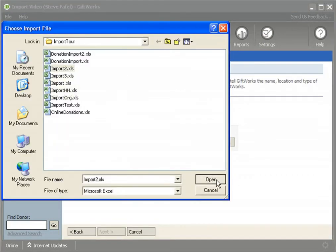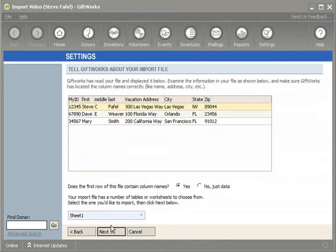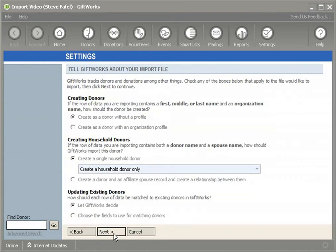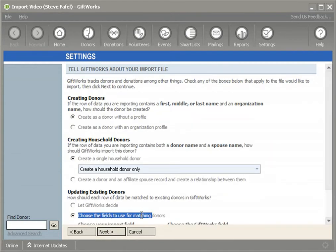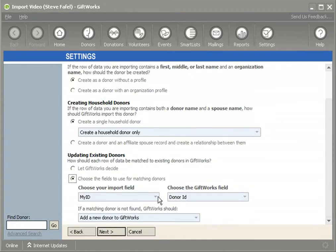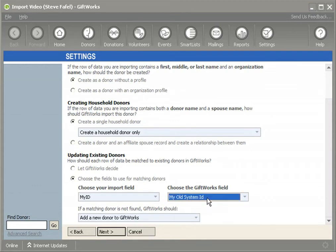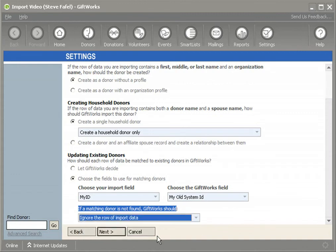I'm going to find the file import3.xls and click Next. You'll see it contains a 'My ID' column, which matches up to that ID I already imported for these donors, and it also contains a vacation address. I'm going to click Next and choose the option that says 'Choose the field to use for matching donors.' I provide the field from my Excel file — which is 'My ID' — and the field within GiftWorks — which is 'My Old System ID.' Since I expect all donors to have a match, if a matching donor is not found, I'll set it to ignore the row.